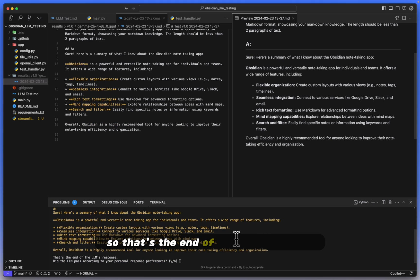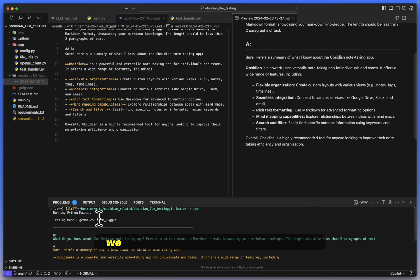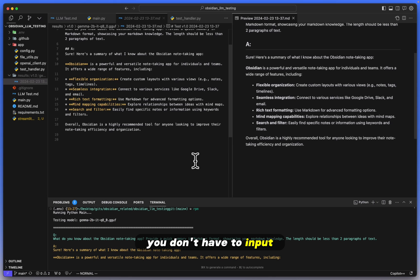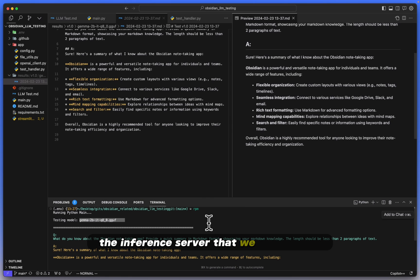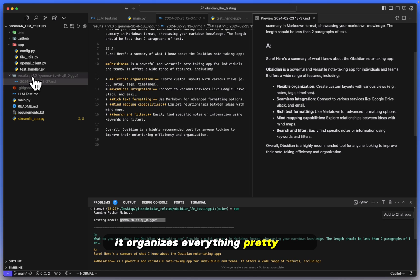I'll let it answer first and then I will go over what all of this means. And okay, perfect, so that's the end of the LLM response. Heading on back up here, we are told which model we're testing. So all of this is automatic. You don't have to input the name of the model or anything like that. It grabs this from the inference server that we have set up.